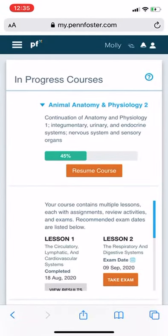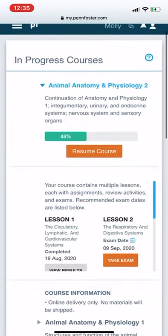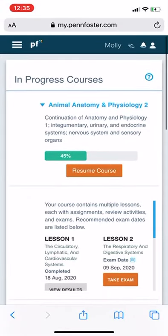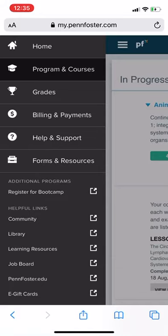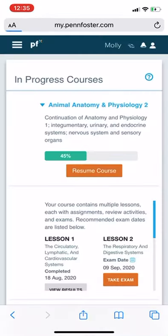Hey guys, I just wanted to show you how to either chat or get the contact info for Pen Foster. You're going to go to your programs and courses page, or it could be your home page. From there, click the little menu bar, then click Help and Support.